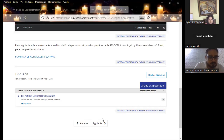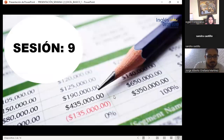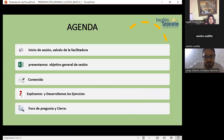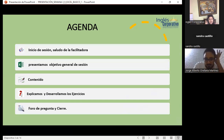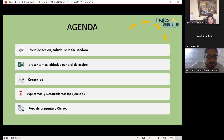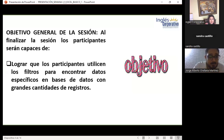Les comparto mi presentación. Como siempre voy a presentar la agenda: el objetivo general de la sesión, el contenido, explicación y desarrollo del ejercicio. Al final recuerden contestar el foro. El objetivo general de la sesión es lograr que los participantes utilicen los filtros para encontrar datos específicos en bases de datos con grandes cantidades de registros.